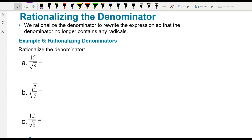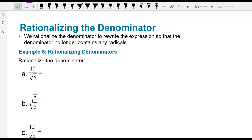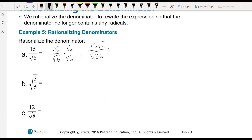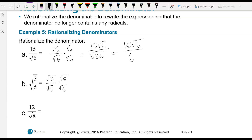Rationalizing the denominator: we can't have radicals in the denominator, so we multiply by that same radical that's in the bottom. For 15 over square root of 6, multiply by square root of 6 over square root of 6 — the denominator becomes square root of 36, which is 6, giving 15 square root 6 over 6. For the next example, multiply by square root of 5: we get square root of 15 on top and square root of 25, which is 5, on the bottom — so the answer is square root 15 over 5.